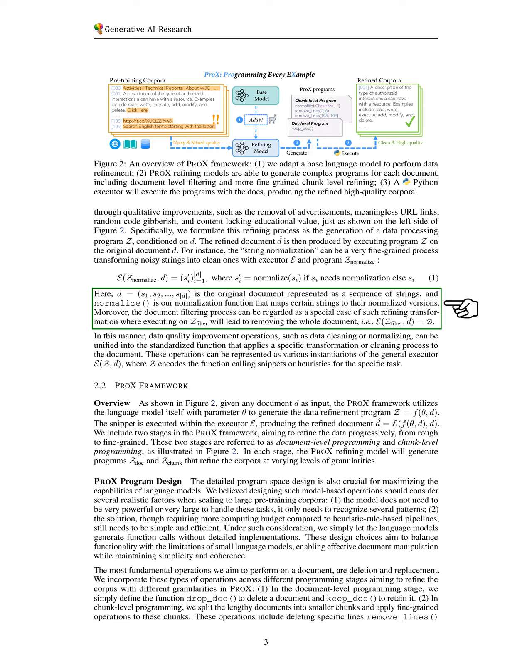Additionally, document filtering can be seen as a specific case of this refinement, where executing the filtering program results in the removal of the entire document.